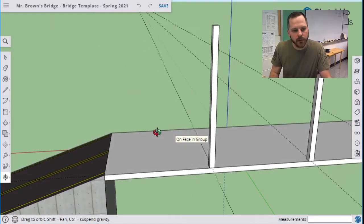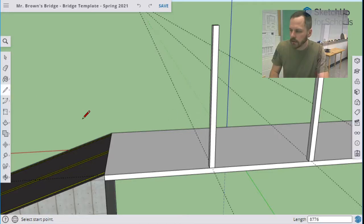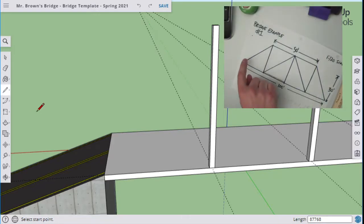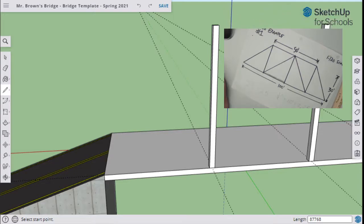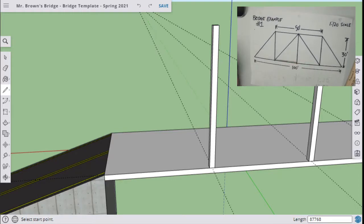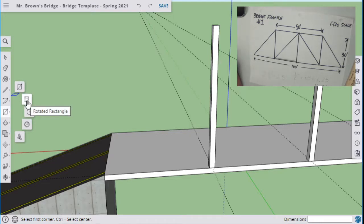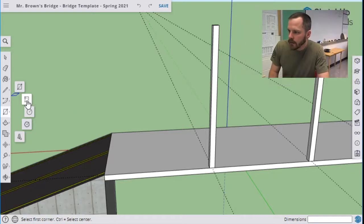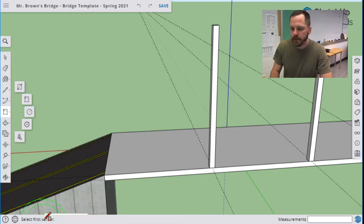What we're actually going to use is a rectangle tool — specifically what's called the rotated rectangle. So in SketchUp, you've got your rectangle button, and next to it is a rotated rectangle. If you don't know how to use a tool, click on it and at the bottom it'll tell you what to do. For example, if I click the circle tool, it says select center point, then select point on edge.